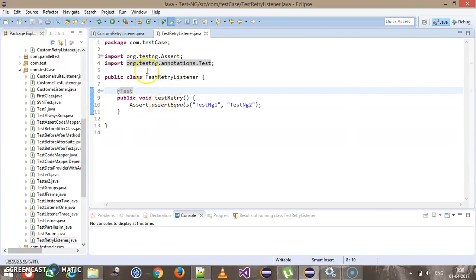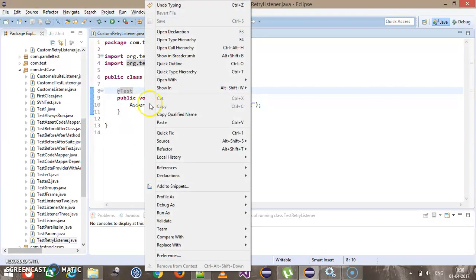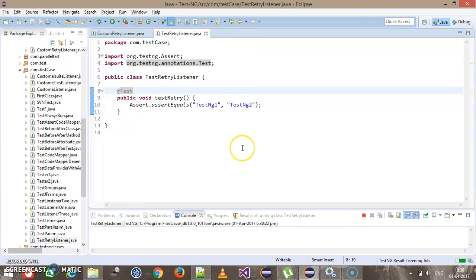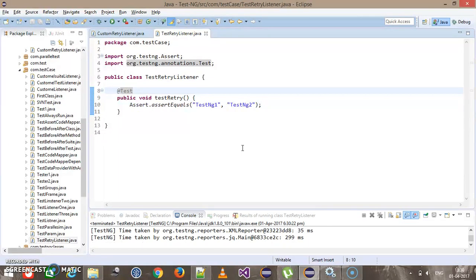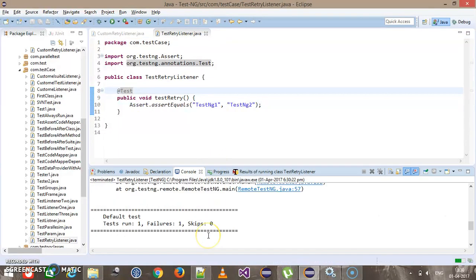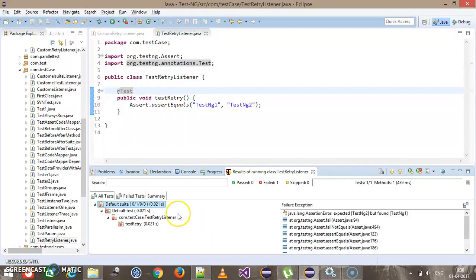Let me run this particular test method without the retry listener — just right-click and run as TestNG test. As you can see, this method runs only once.